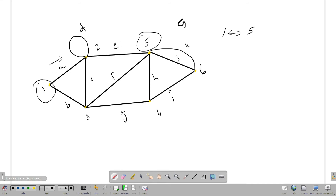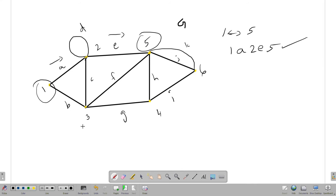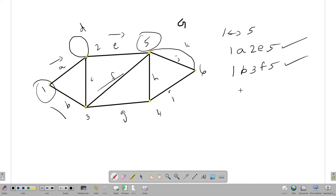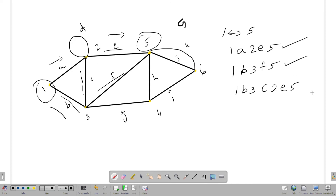We can calculate the distance between vertex 1 and vertex 5. We will count the edges. The first path: 1, A, 2, E, 5 — first distance. Next is another path: 1, B, 3, F, 5. That is the second path.